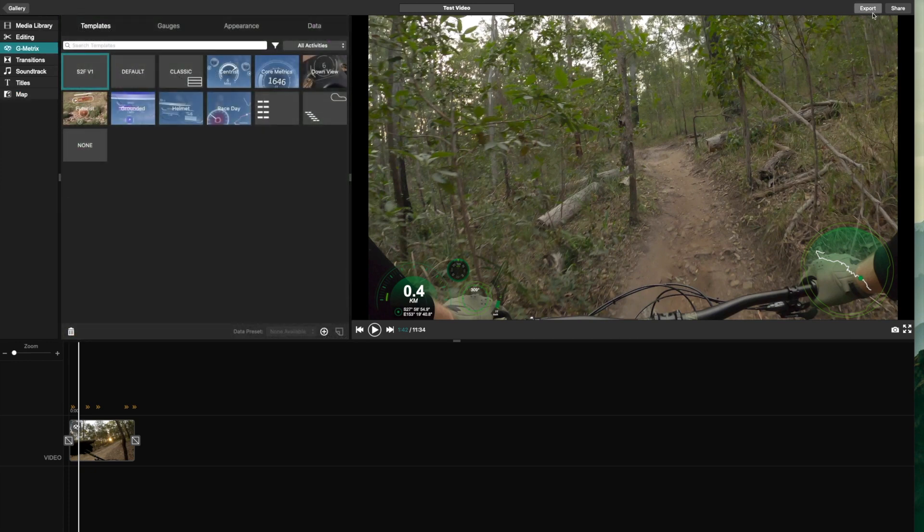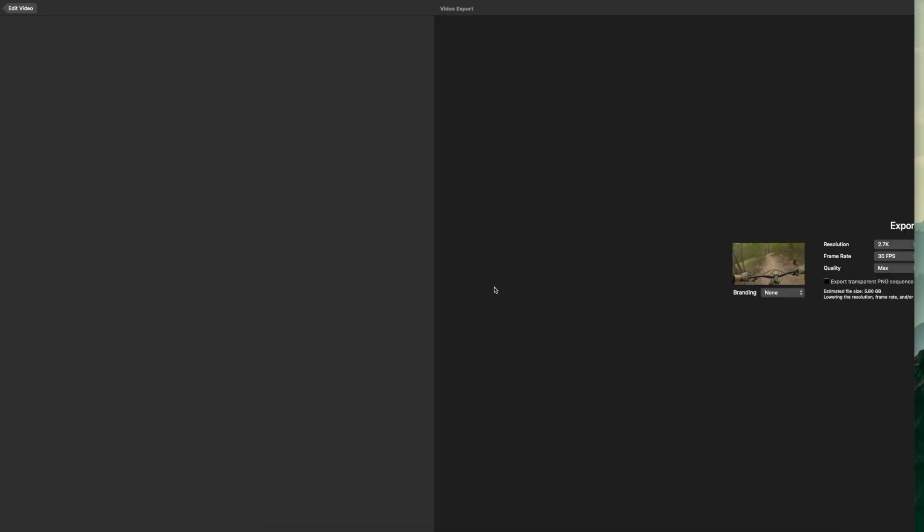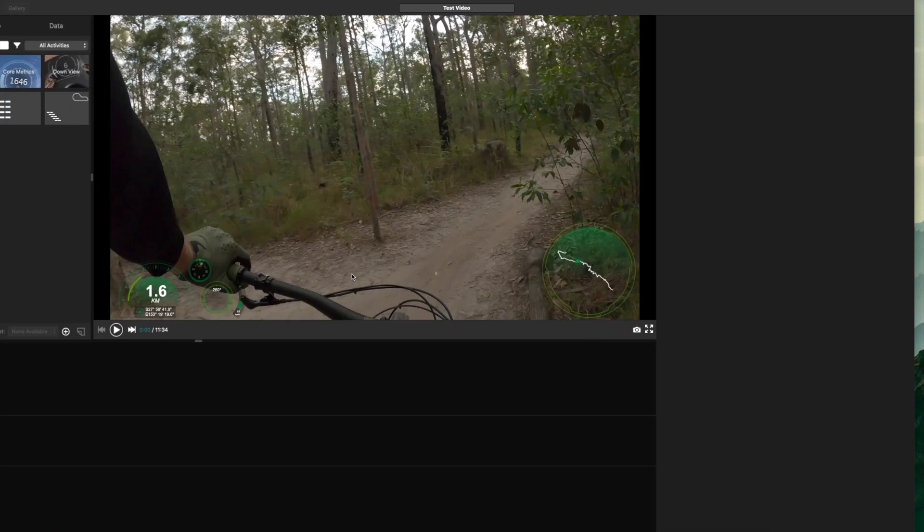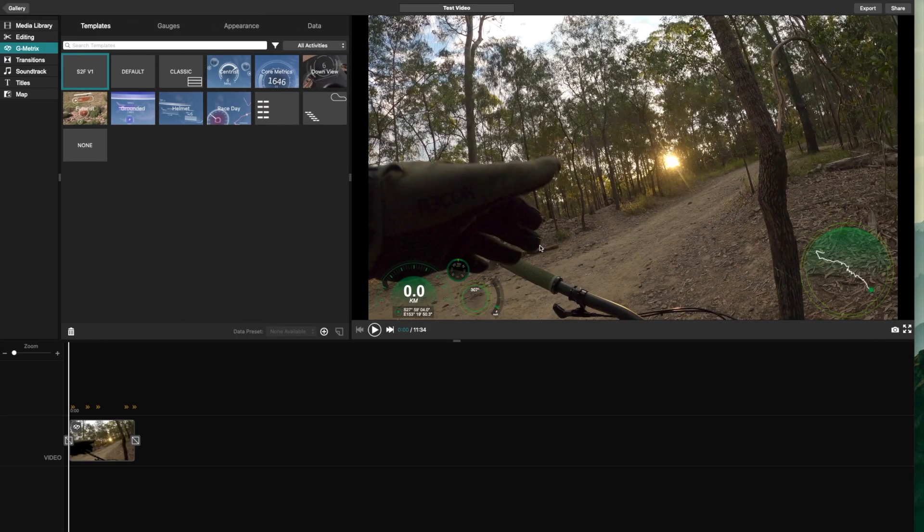Once you're ready to go, you just hit export. And it'll give you options based on what your raw video was. Branding, just turn it off because you get the VIRB shit going on there. And yeah, export. It takes a little bit of time sometimes depending on the length of your video. But should export fine. And then you can chuck it on YouTube.